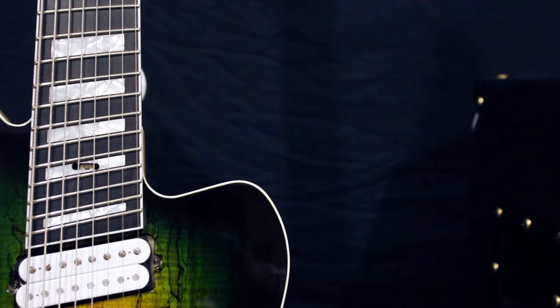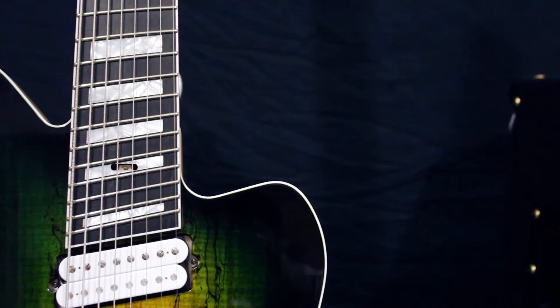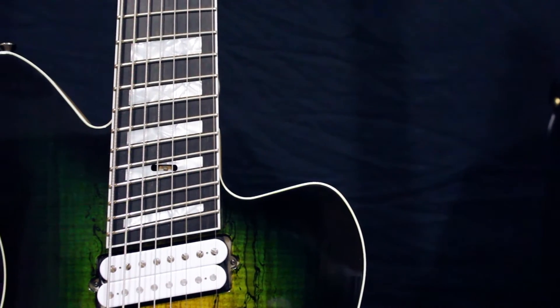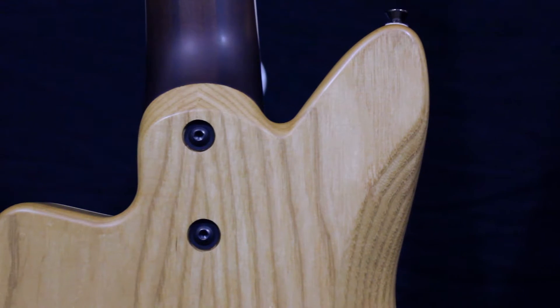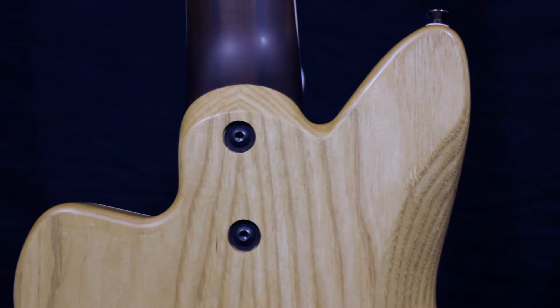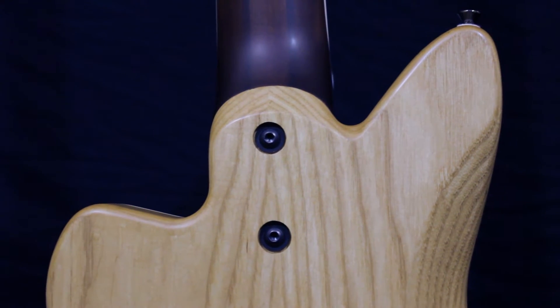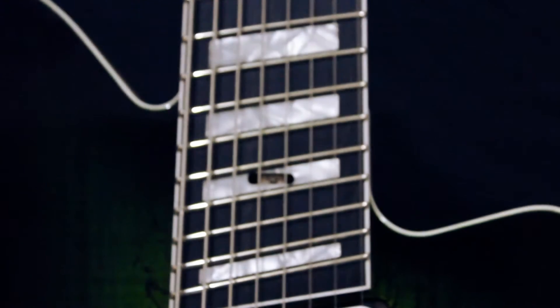There are two features on FastGuitars builds that we often get a lot of questions about. The first is our unique approach to a neck joint, and the second is our truss rod adjustment.